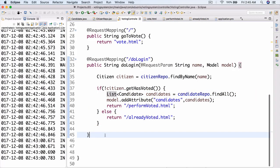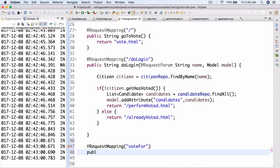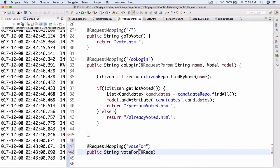Here what we're going to do is we're going to add a request mapping, and here we're going to have 'vote for'. There we go. And here we're going to have public string voteFor, and then a request param with integer id.